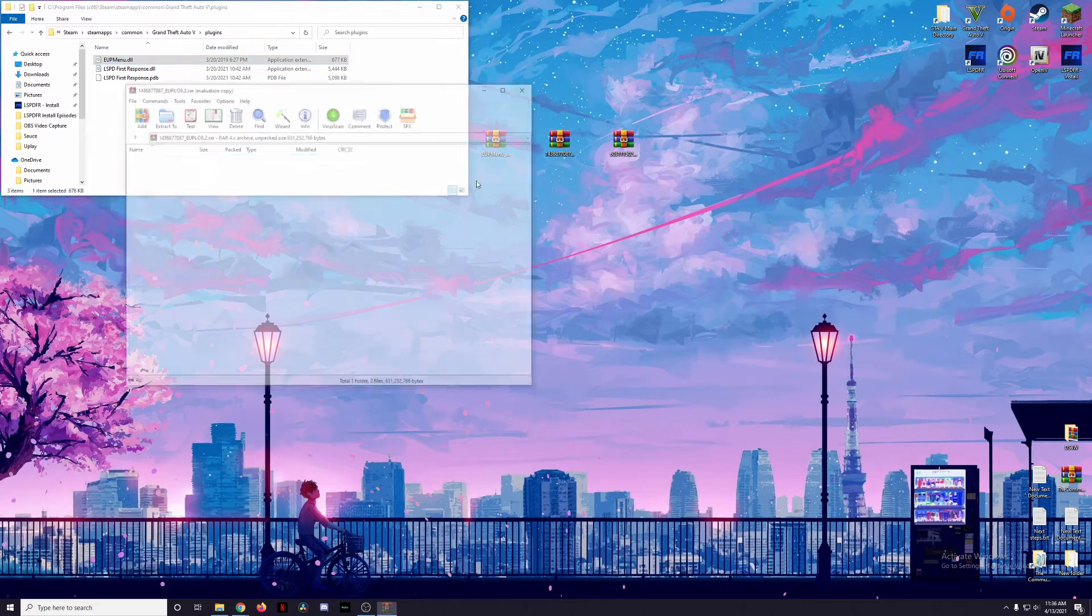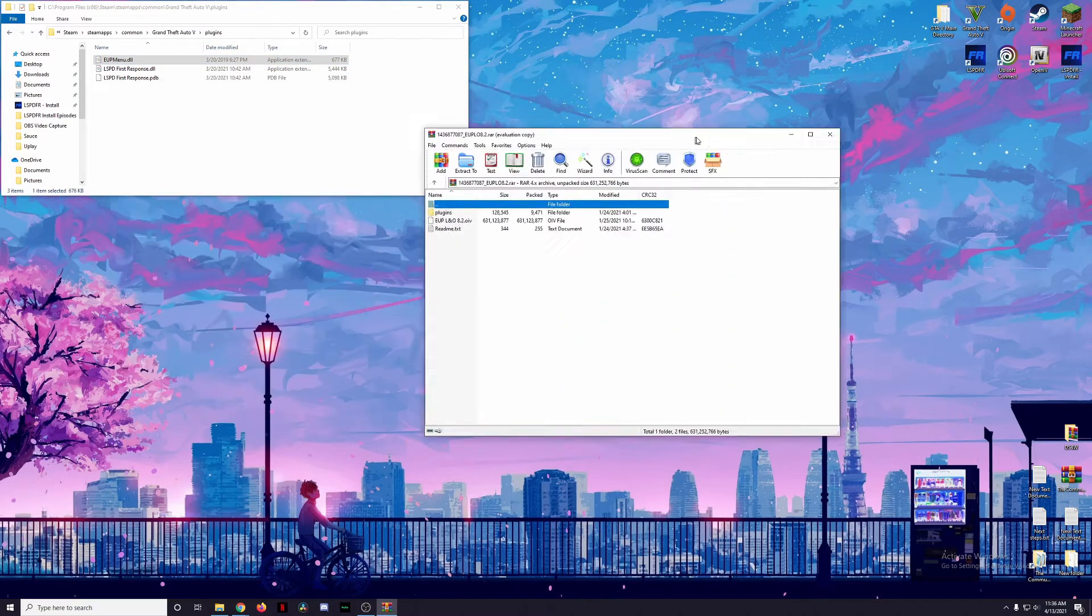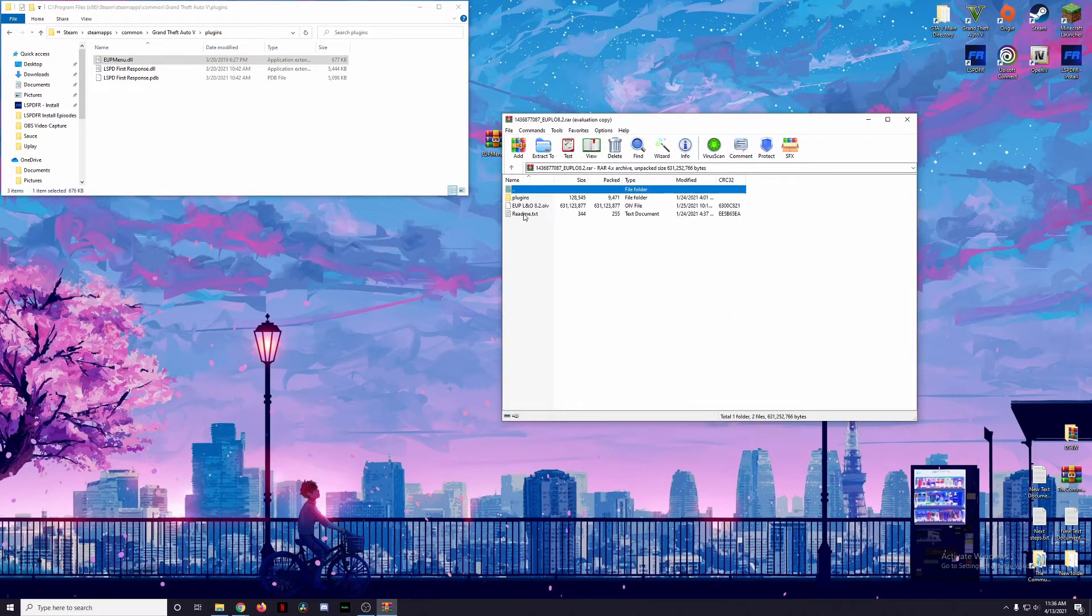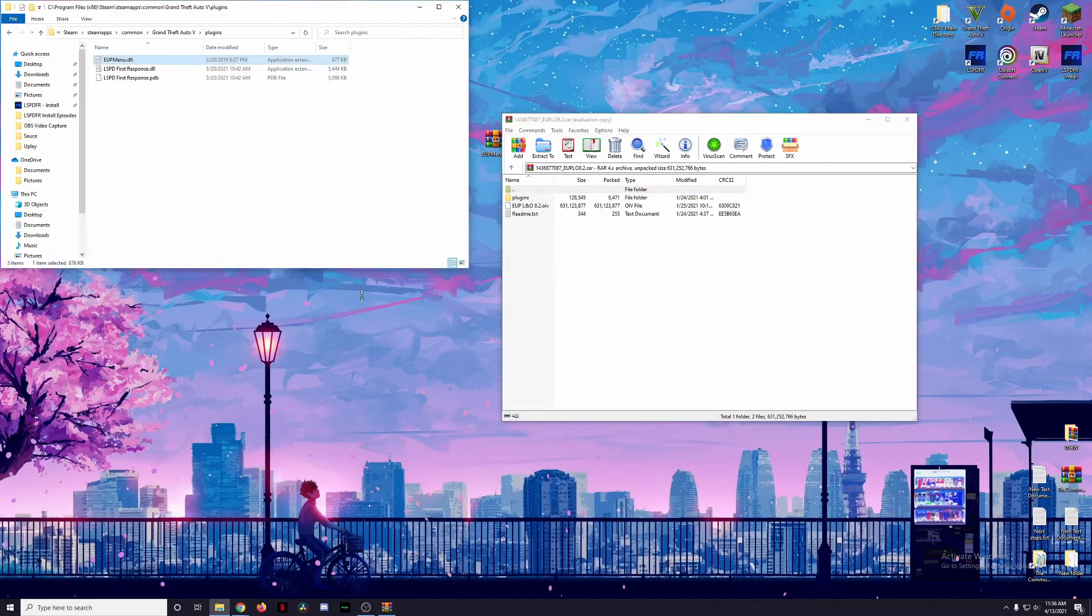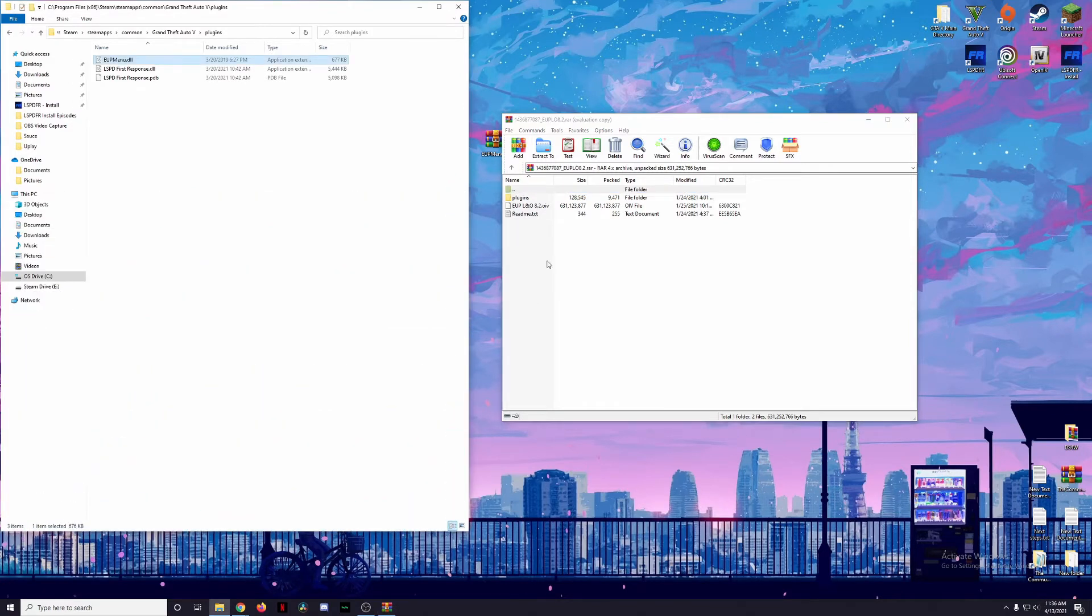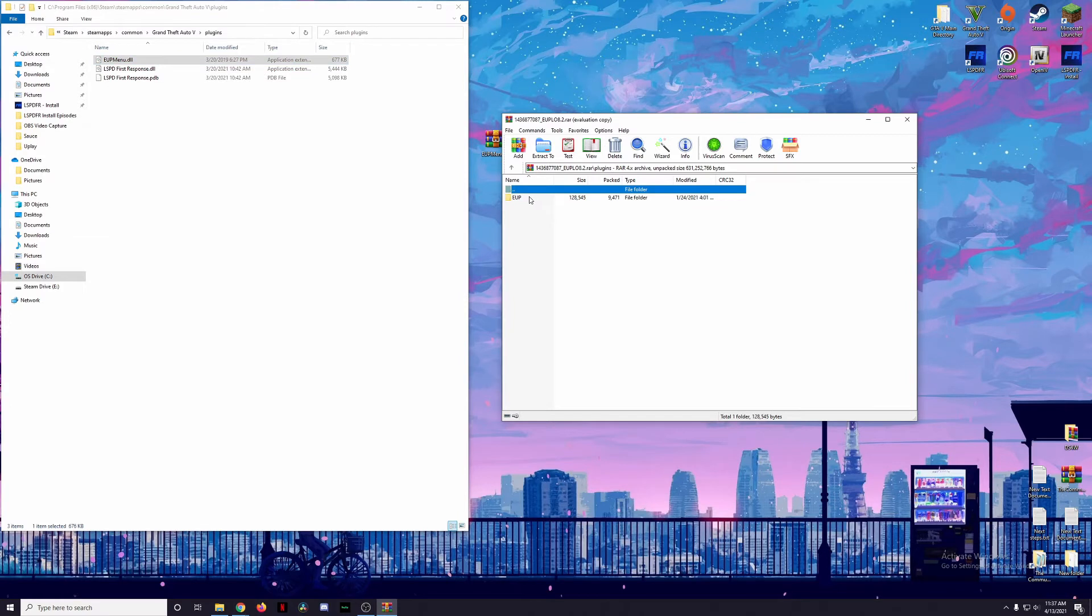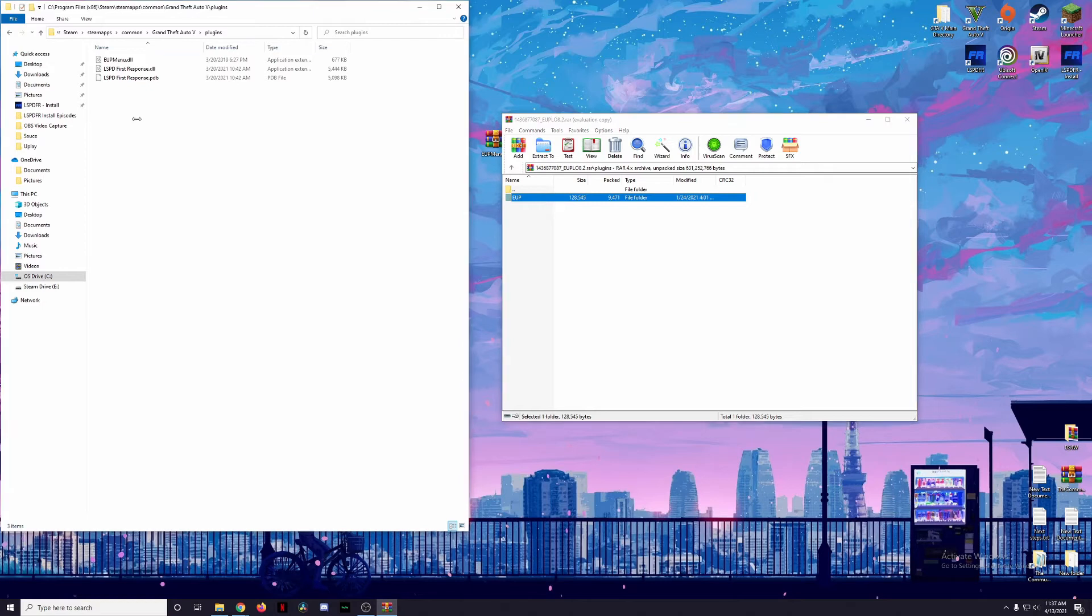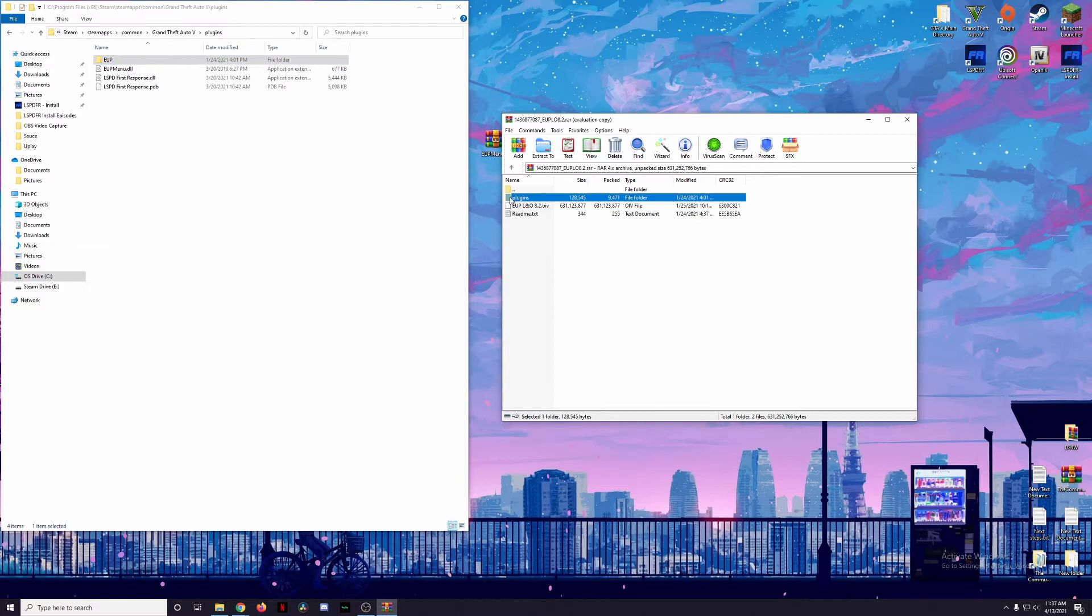We're going to start here with Law and Order. Going to go ahead and open that one. Again, there's a readme text you can read that on your own time, but we're going to do this exact same thing: open up the Plugins folder, go to EUP, which we don't have here in our Plugins folder. So that just means we're going to drag this folder into our Plugins folder. So now we have EUP folder in our Plugins folder just as it was stated here.